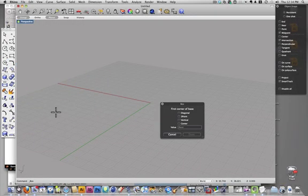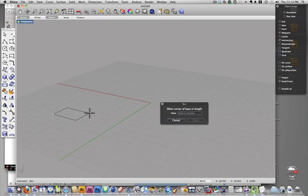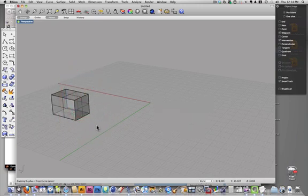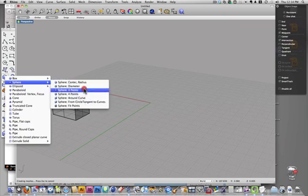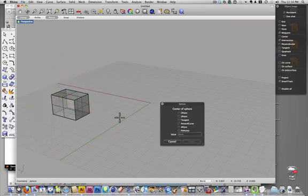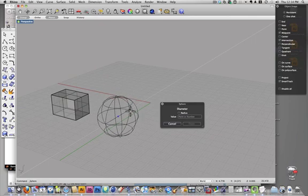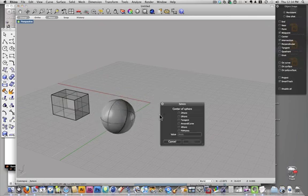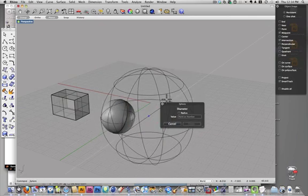They are all made, they have different ways you can make them, and you can choose the sphere center, radius, and diameter, and I'm sure you can figure those out on your own.